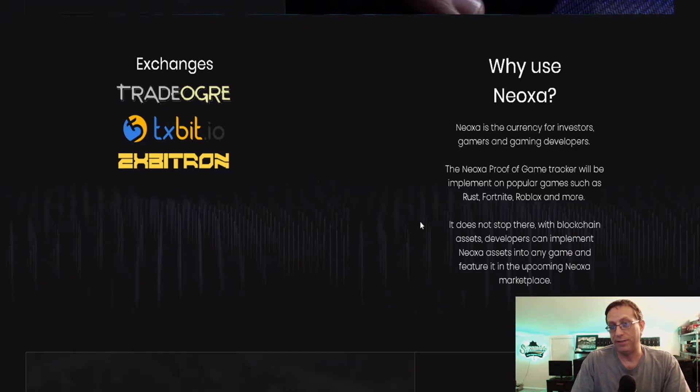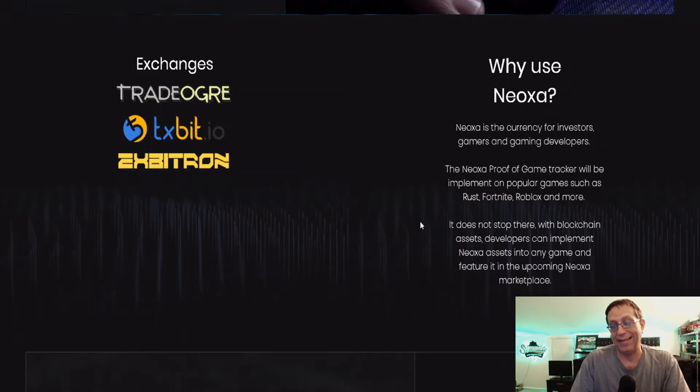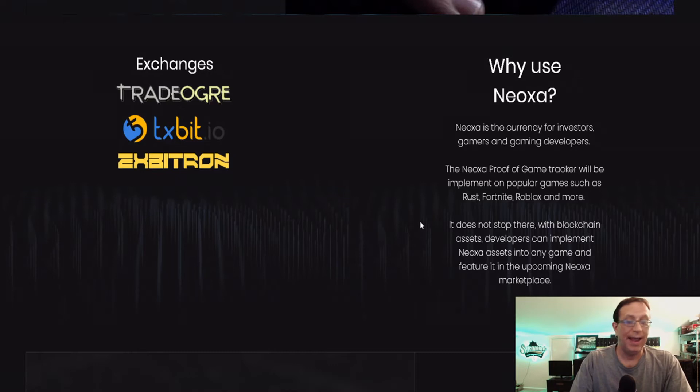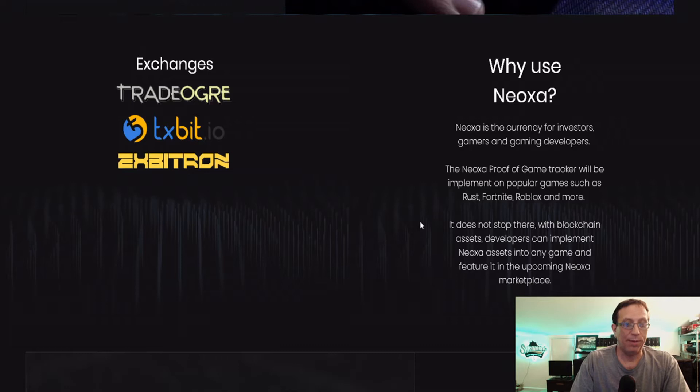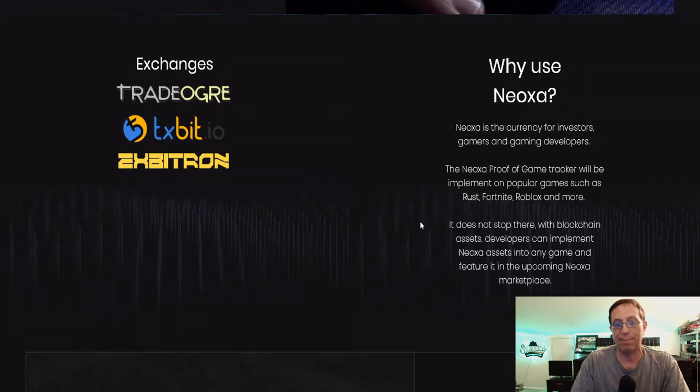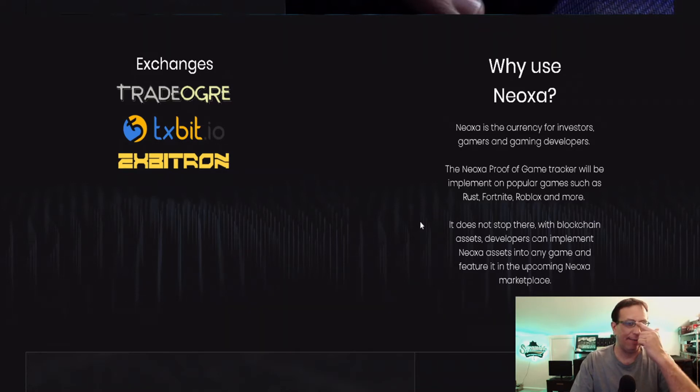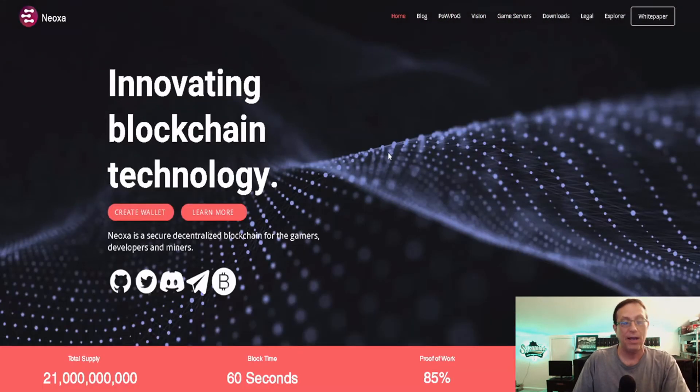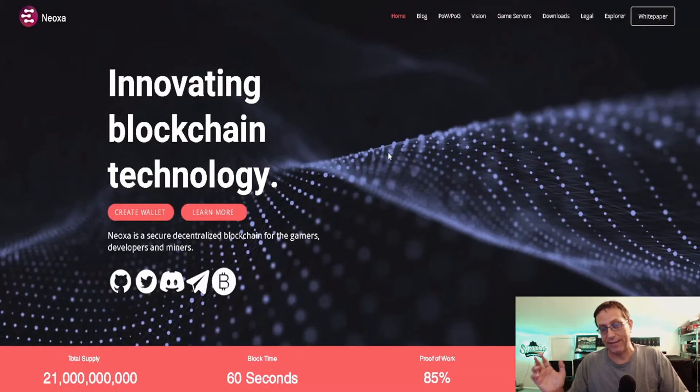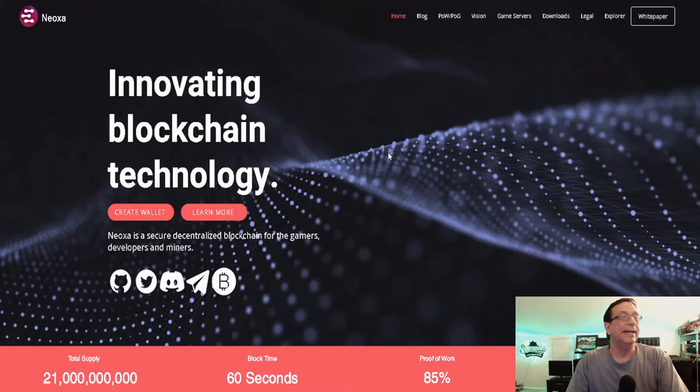Rust, if you haven't played it, it's a pretty good game. Fortnite, I think we've all heard of. Roblox - if anybody wants to know anything about Roblox, just ask my son. And they just had the one come out from Minecraft, which is pretty cool. It doesn't stop there. With blockchain assets, developers can implement NeoExa assets into any game featured in the upcoming NeoExa marketplace. If they're able to get that off the ground, I think they have a chance of going a little ways. Of course, anything I talk about today isn't financial advice. Do what's best for your own pocketbook.